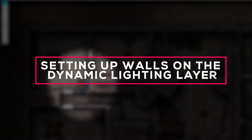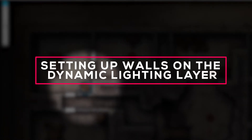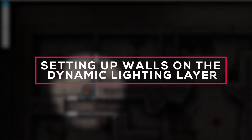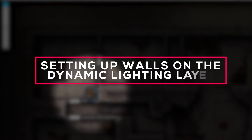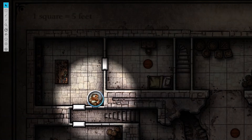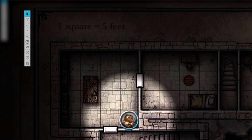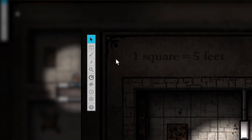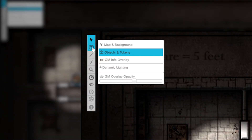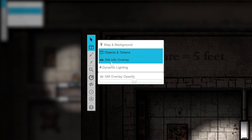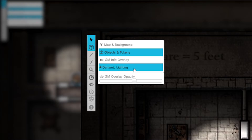Now that dynamic lighting is set up on our page in Tokens, we're going to set up a custom map with walls and barriers. Go to the toolbar on the top left, hover over the second icon in the list, and select the dynamic lighting layer.